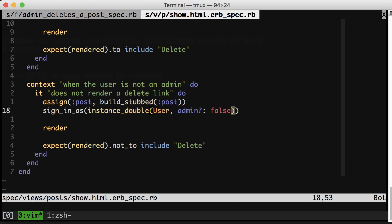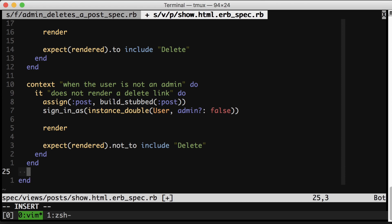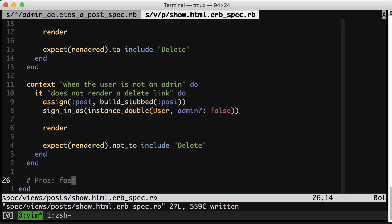Now let's compare and contrast this view spec approach with this integration spec approach that I showed originally. Let's do it with some pros and cons. Pros for the view spec approach? It's fast. On my machine, this view spec is about four times faster.